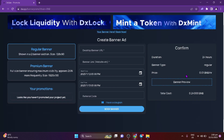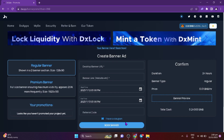Anyone, anywhere in the world, gets to see your message. Thanks to DX Sale's great number of partners, even more eyes are on your advertisement.